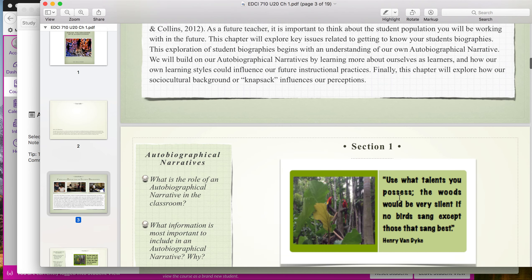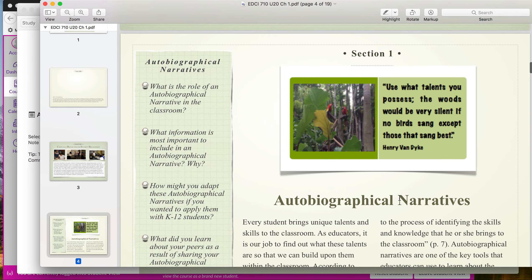Each chapter will have a general introduction explaining what the chapter is all about. If you scroll down, you'll see section one. Each chapter will also have individual sections. Chapter one has three sections. You need to read section one by Tuesday in order to complete the autobiographical narrative. In each chapter section you'll see some questions to the left that will guide you and get you thinking about what the content is and what's most important.